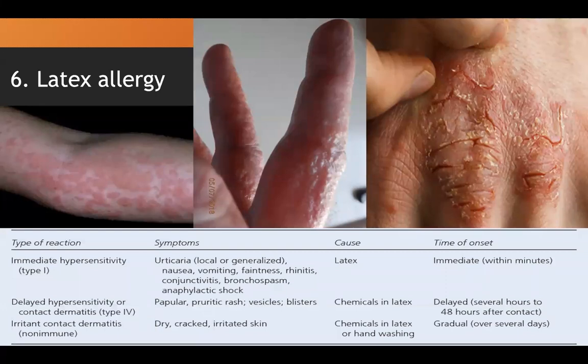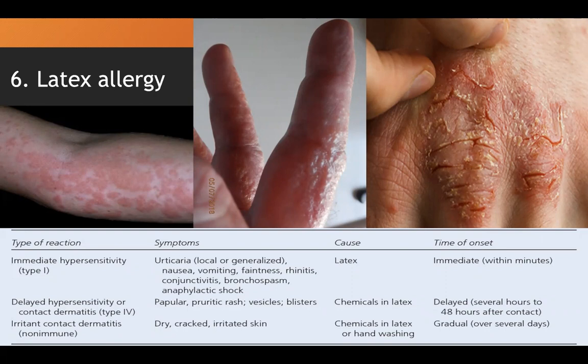Latex allergy: latex is a material made from natural rubber found in gloves, tourniquets, blood pressure cuffs, IV tubing, and bandages. Since phlebotomists are constantly exposed to latex in gloves, they are at high risk. Reactions can vary from itchiness and irritation to redness, swelling, blistering, and urticaria. Symptoms may begin as early as 2 to 3 hours, within 24 to 48 hours, or after several days.